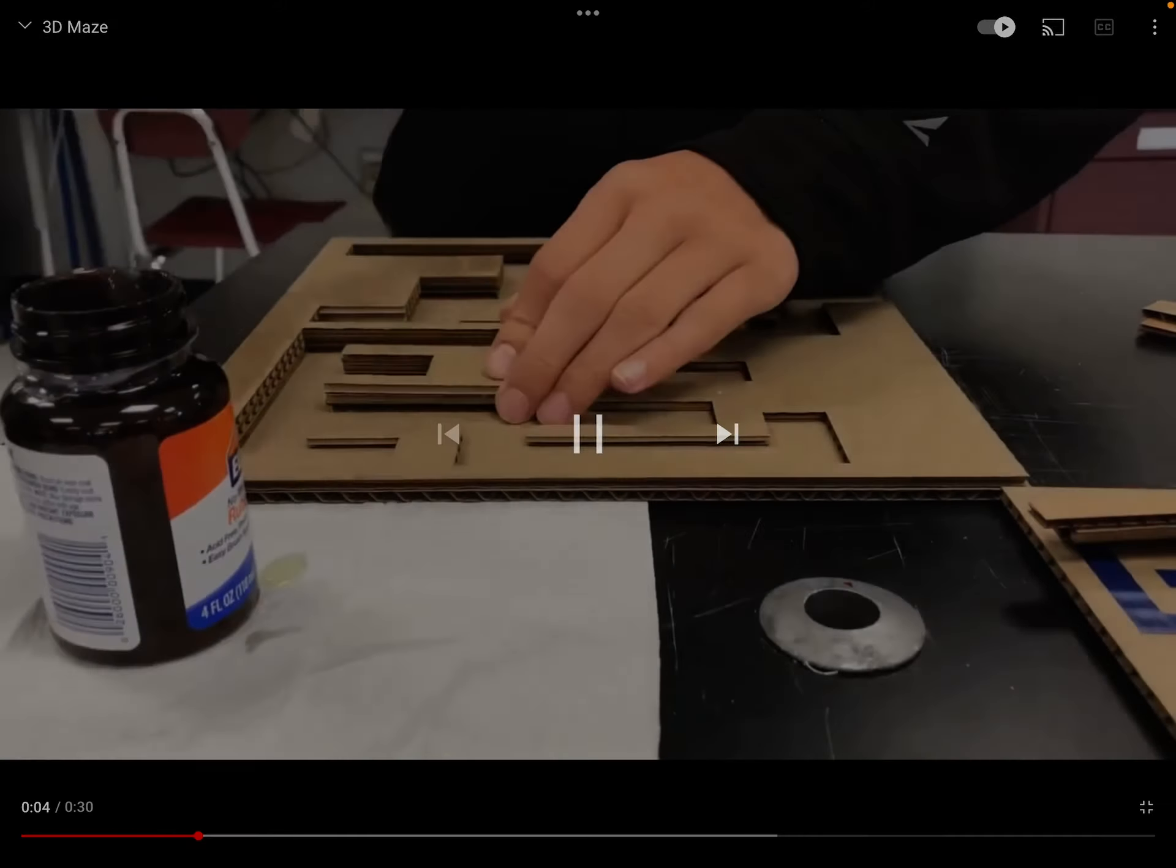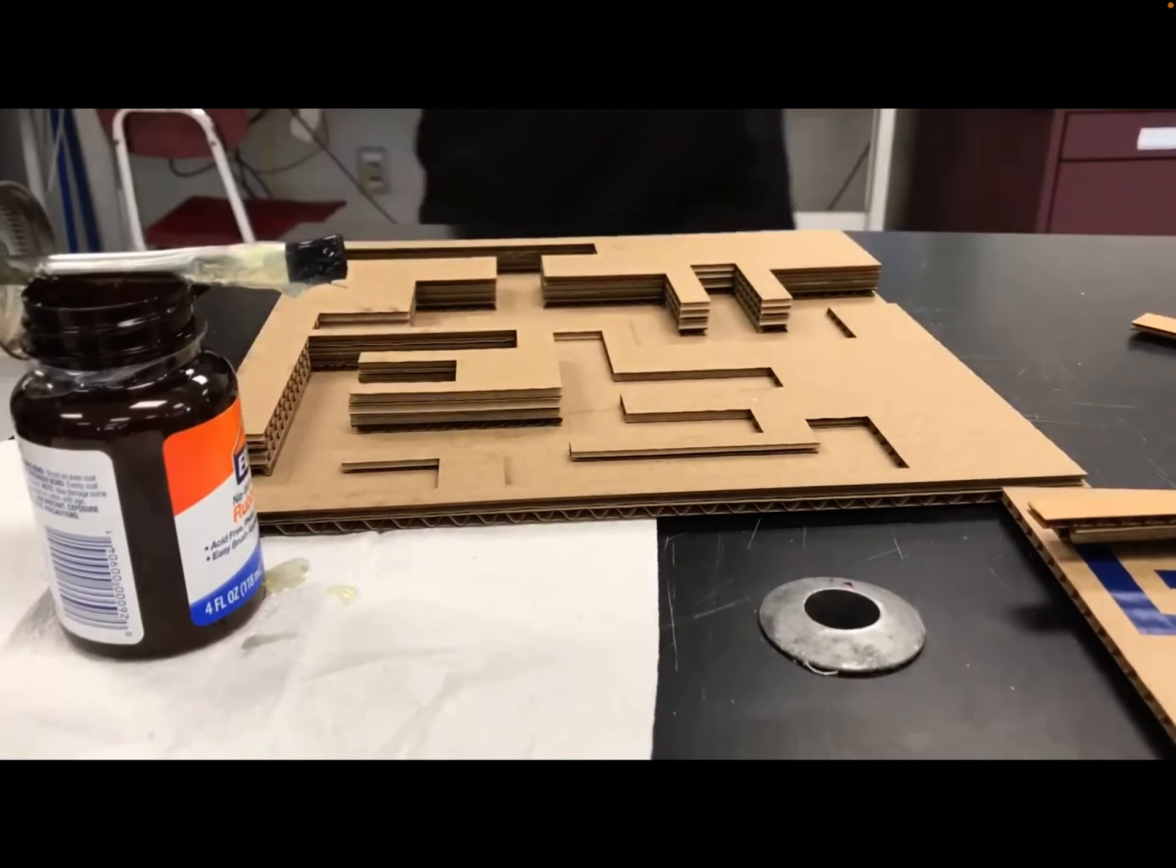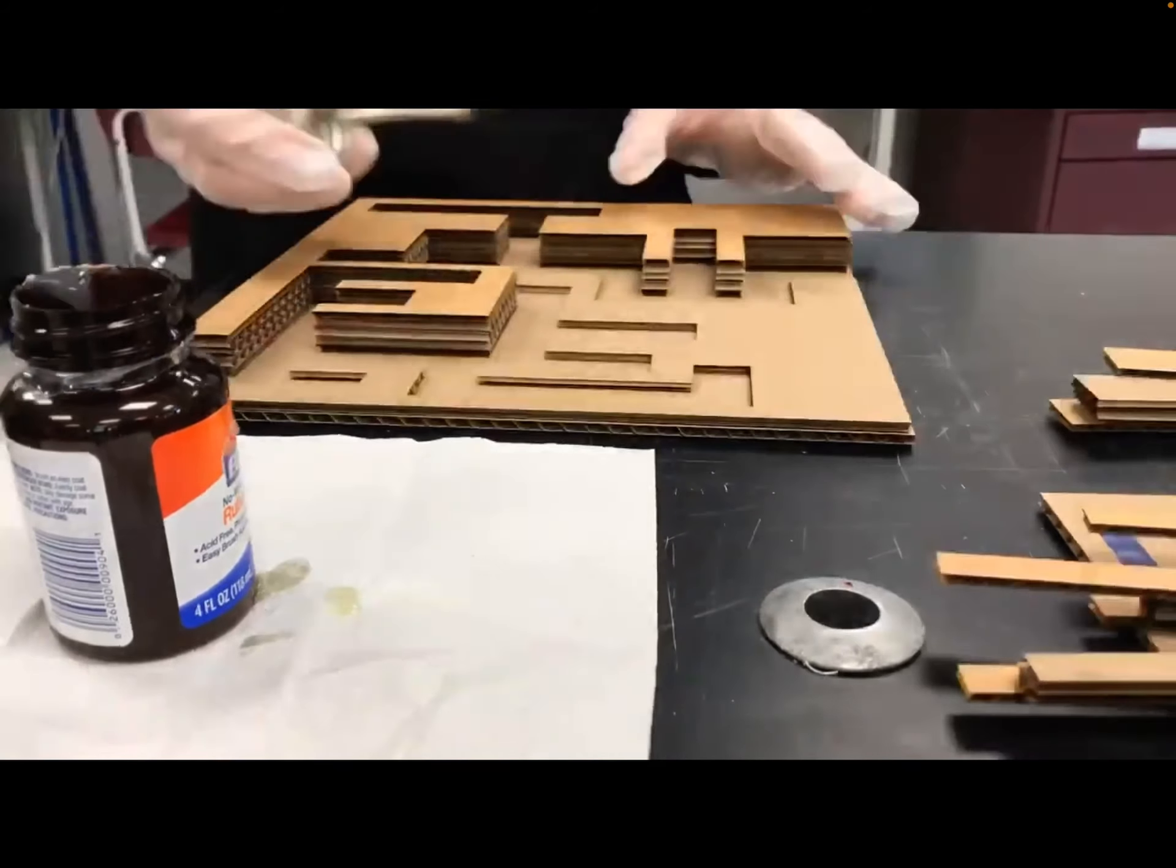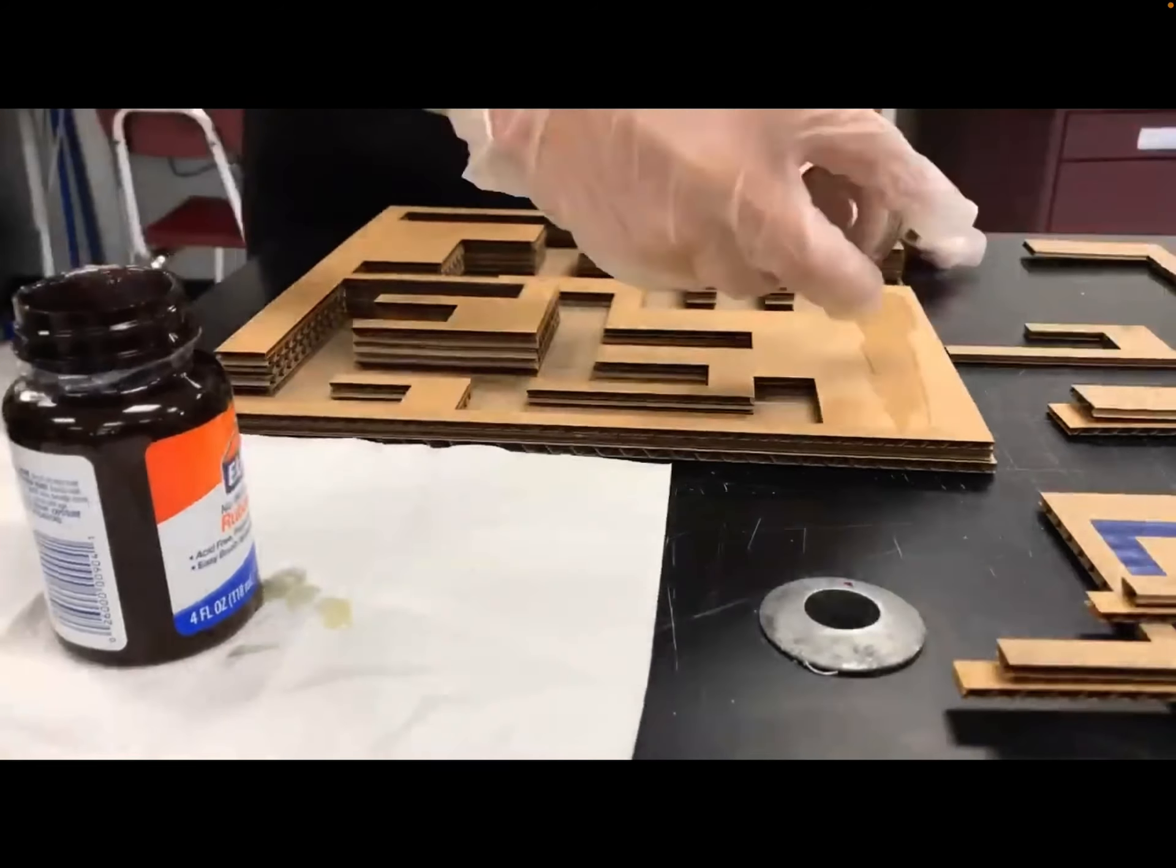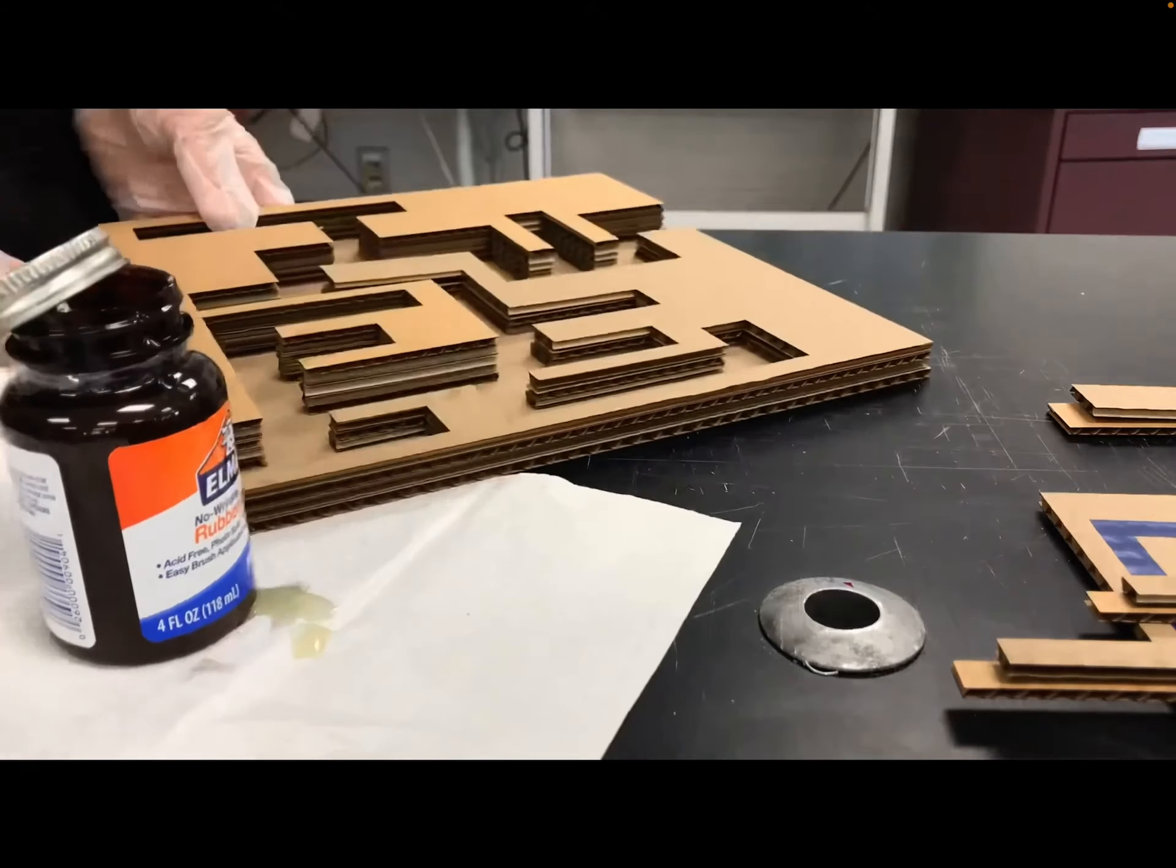I think one of the coolest things we've done in class lately are these 3D cardboard mazes. It's a marble maze, so you set it up and you can try to get a marble through it.